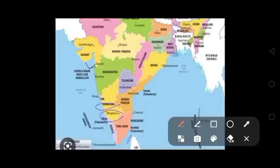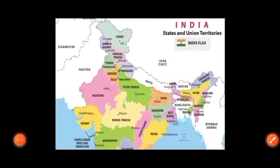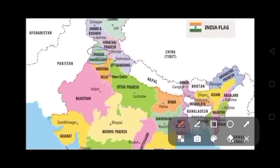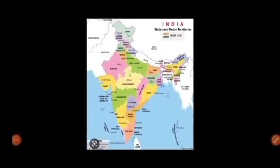Kerala's capital is Thiruvananthapuram. Madhya Pradesh's capital is Bhopal. Madhya Pradesh state and capital are parts of India shown on the map.